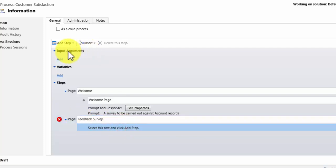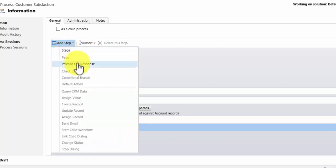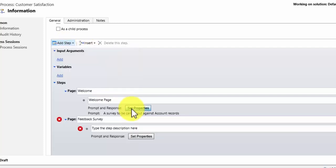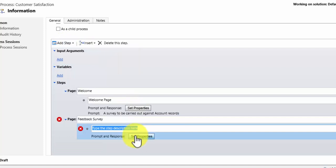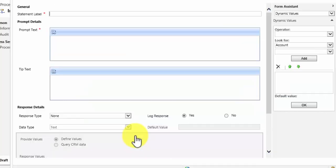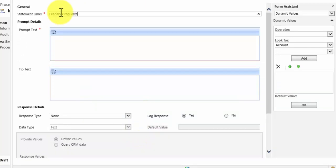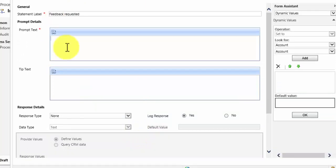And this time I want to add another prompt and response. So let's set the properties of our prompt and response. Now in this case I am going to call it feedback requested. And in this case I want the prompt text to say how happy have you been with the services provided by us.